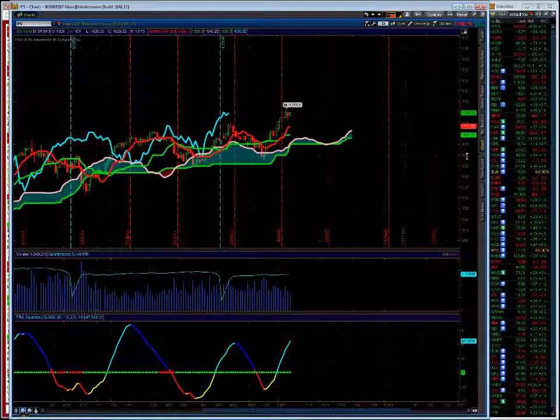Kind of a slow day to be honest. We saw some activity earlier on unusual option activity, but a slower day. We had earnings from triple N, not much movement there.